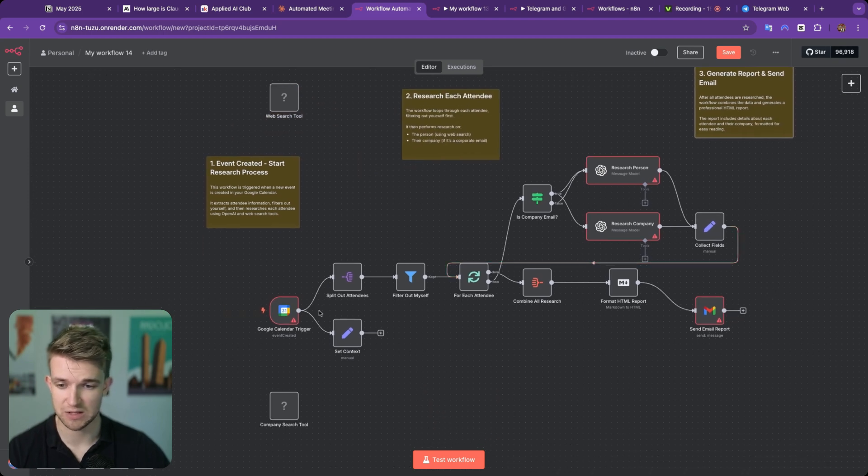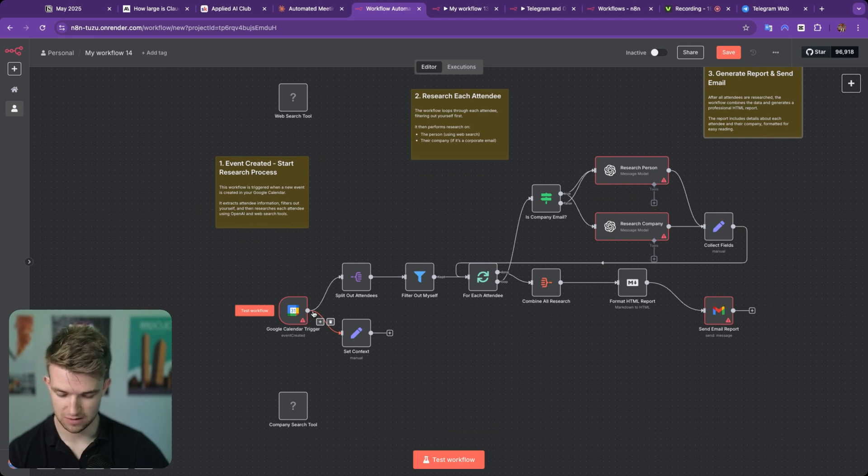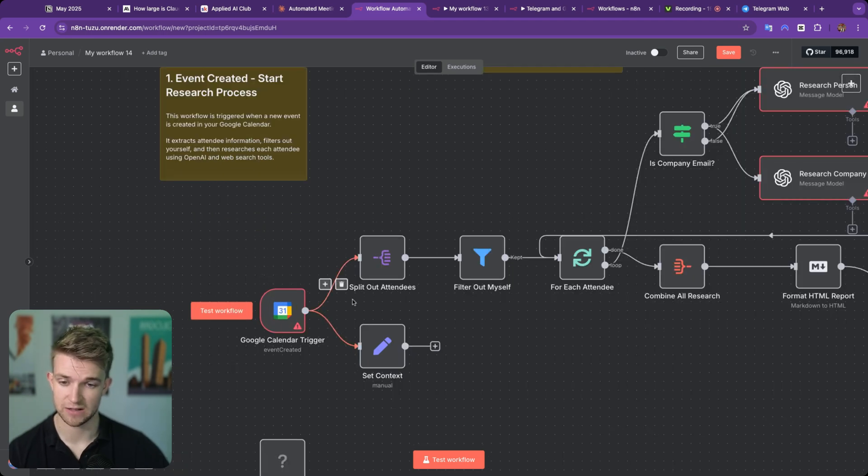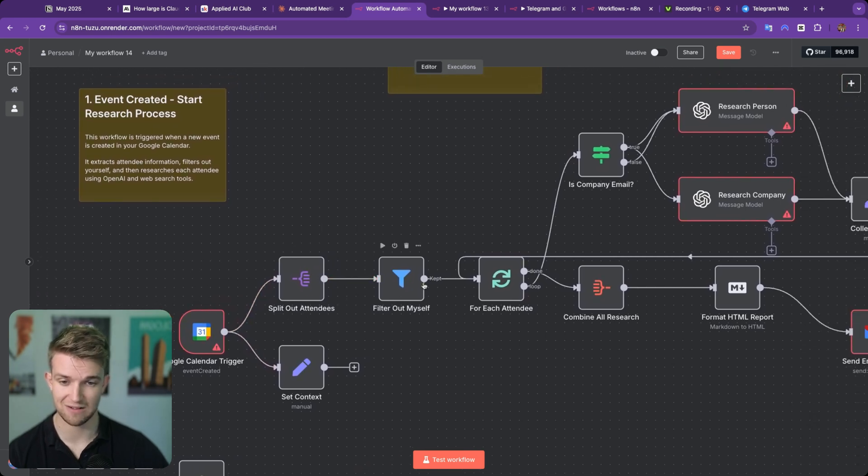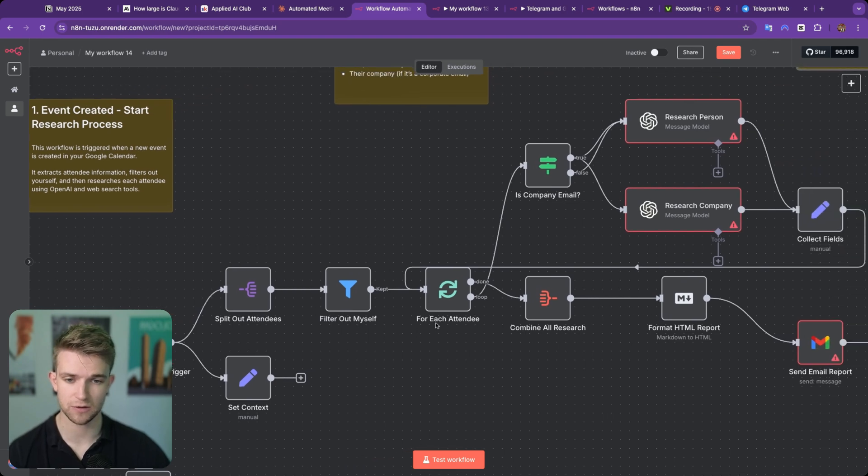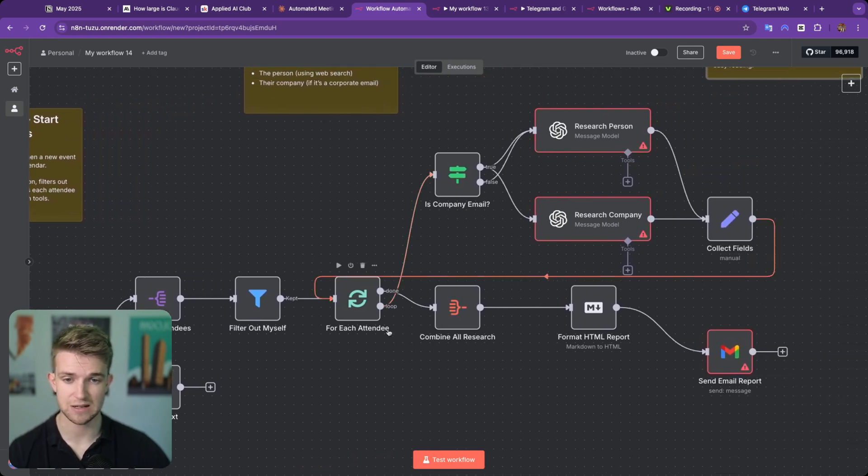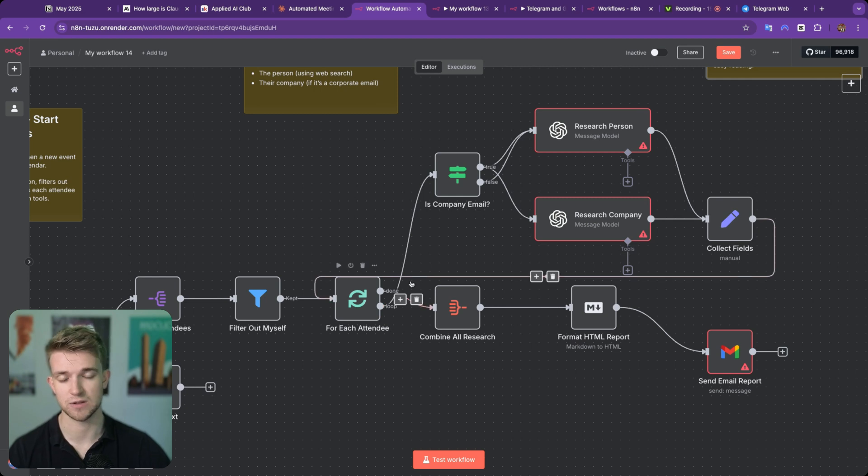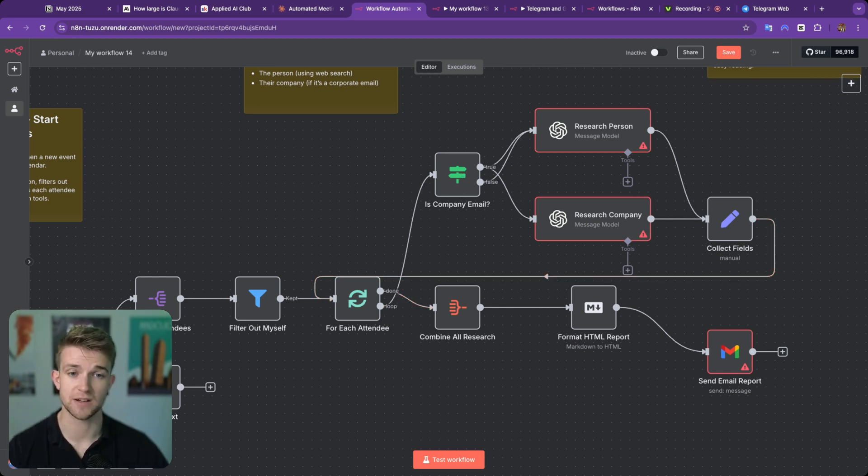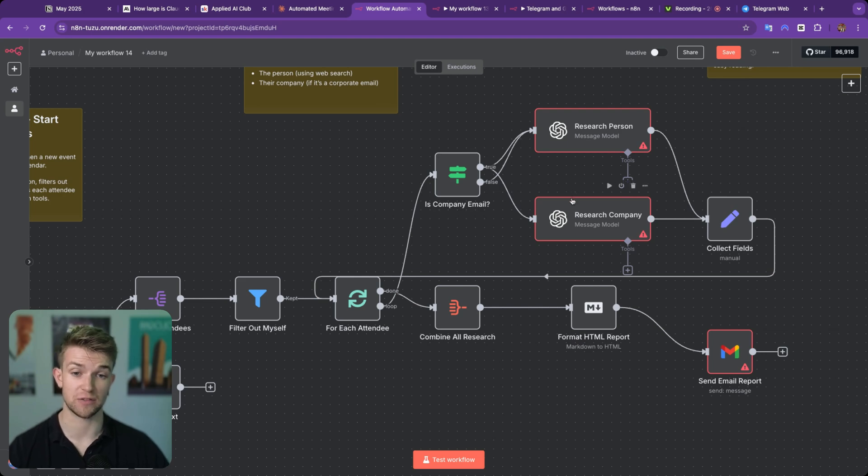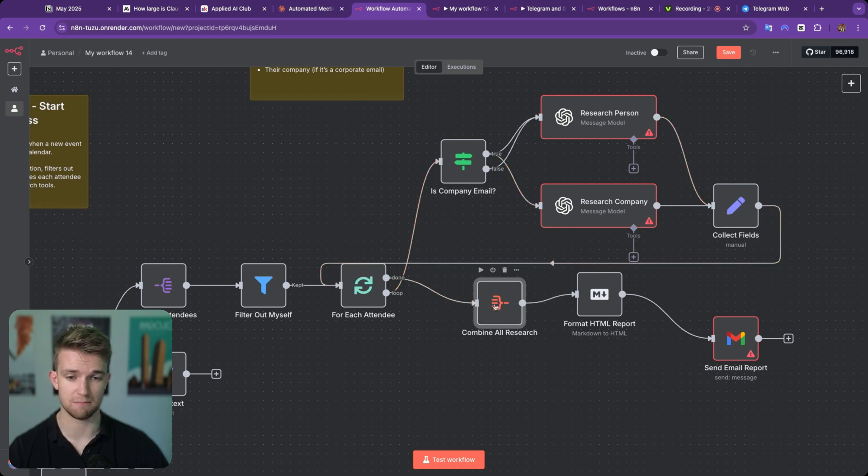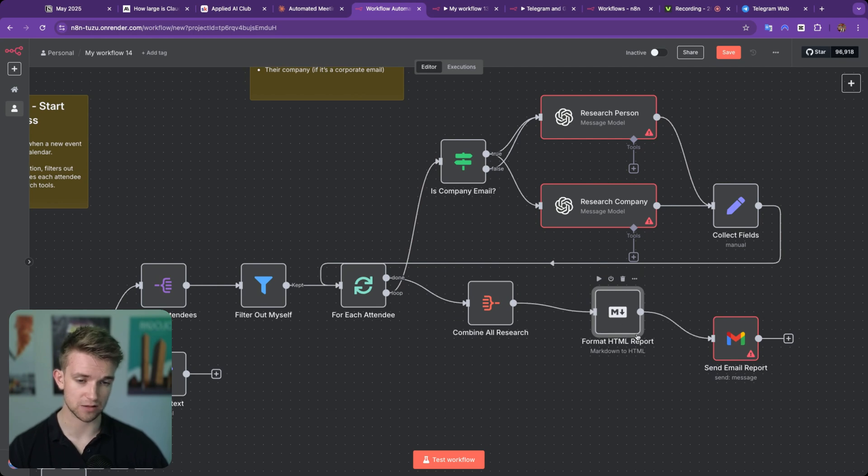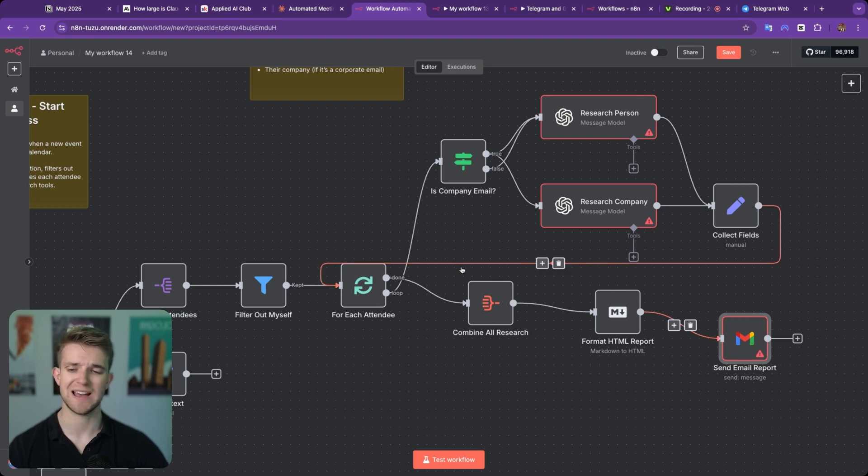Basically, what we're doing is we are taking our Google Calendar event, and when a new calendar event is created, it looks like we are grabbing all of the attendees. We are filtering out ourselves because we don't need to research ourselves, and then we're going to go through each attendee, and we're going to see if they've got a company email or a personal email. It's then going to research the person or the company, depending on if it's a person or a company. It's then going to send that information back, and when it's gone through all of the attendees, it's going to combine those results, create an email. It looks like that's what it's doing there, and then send the email report to us.